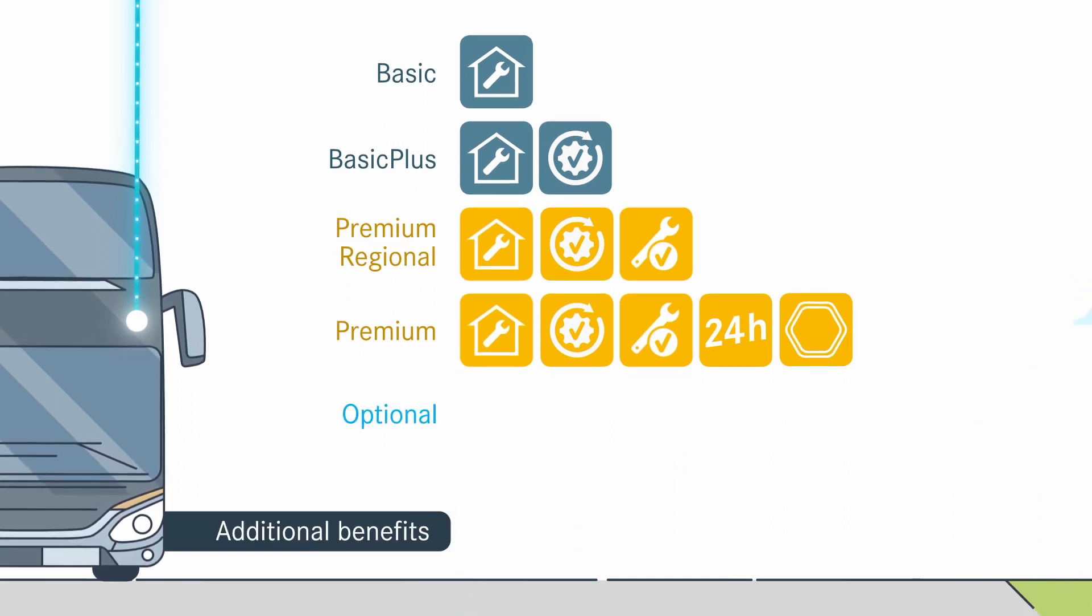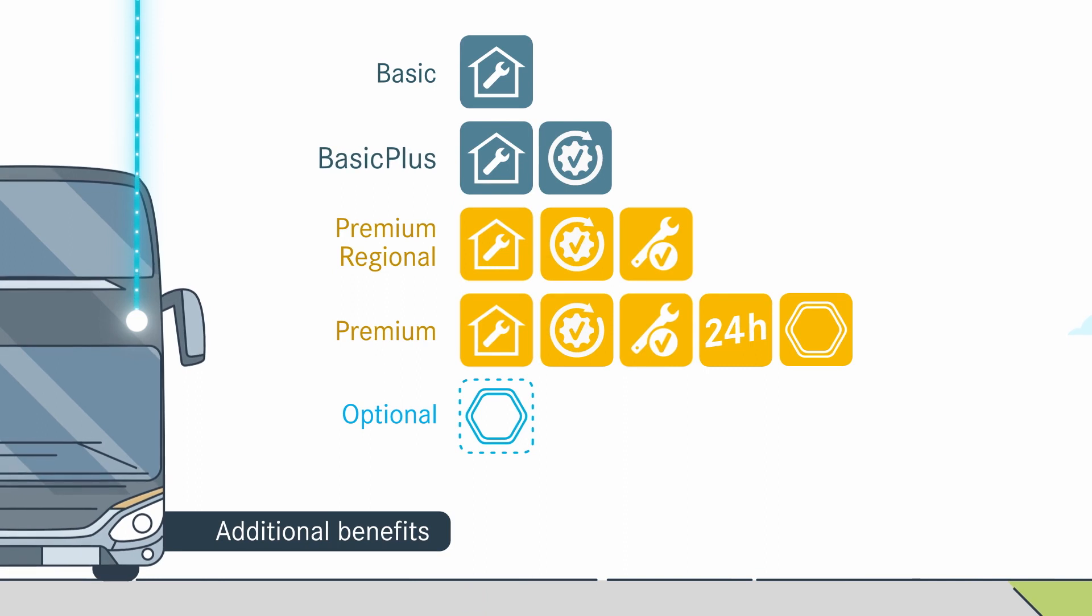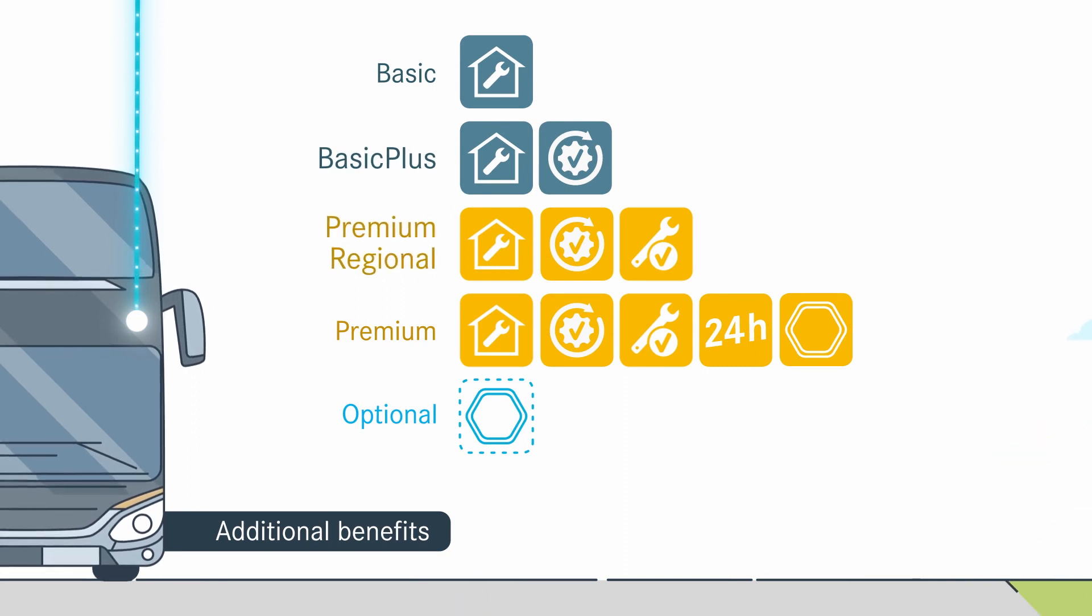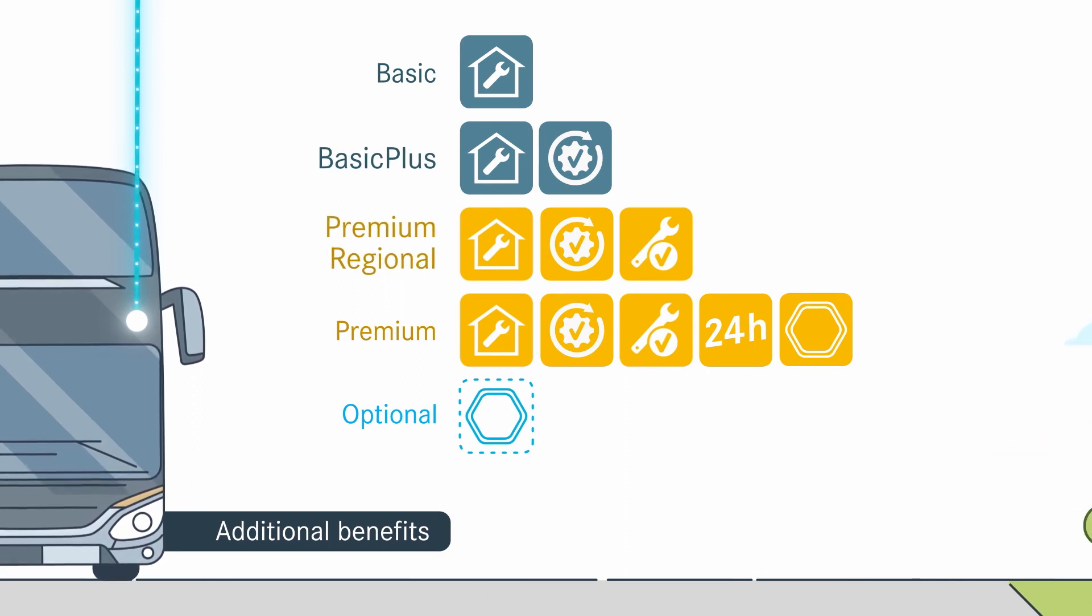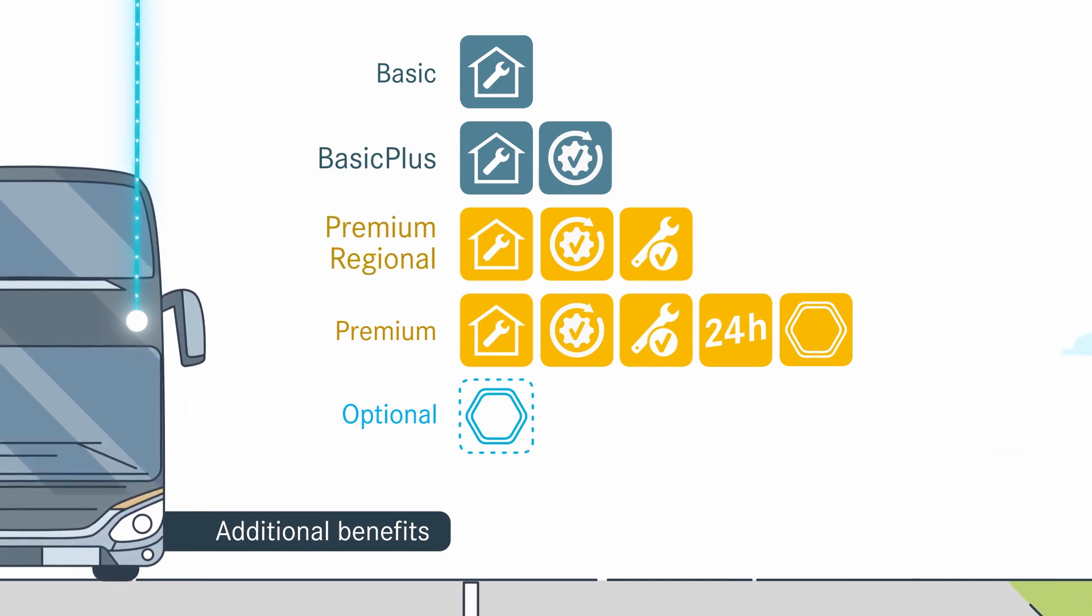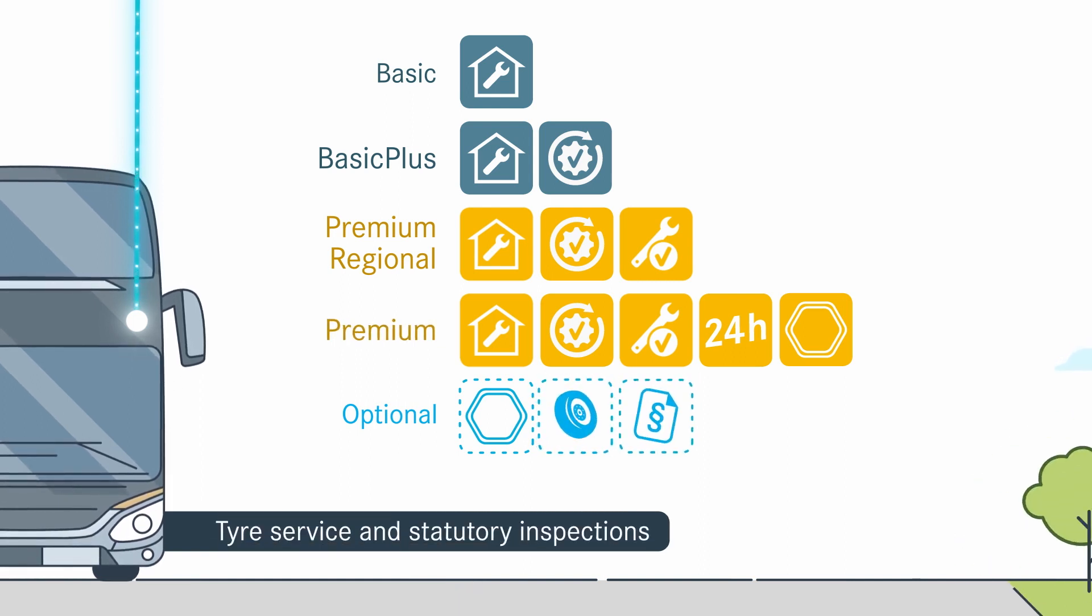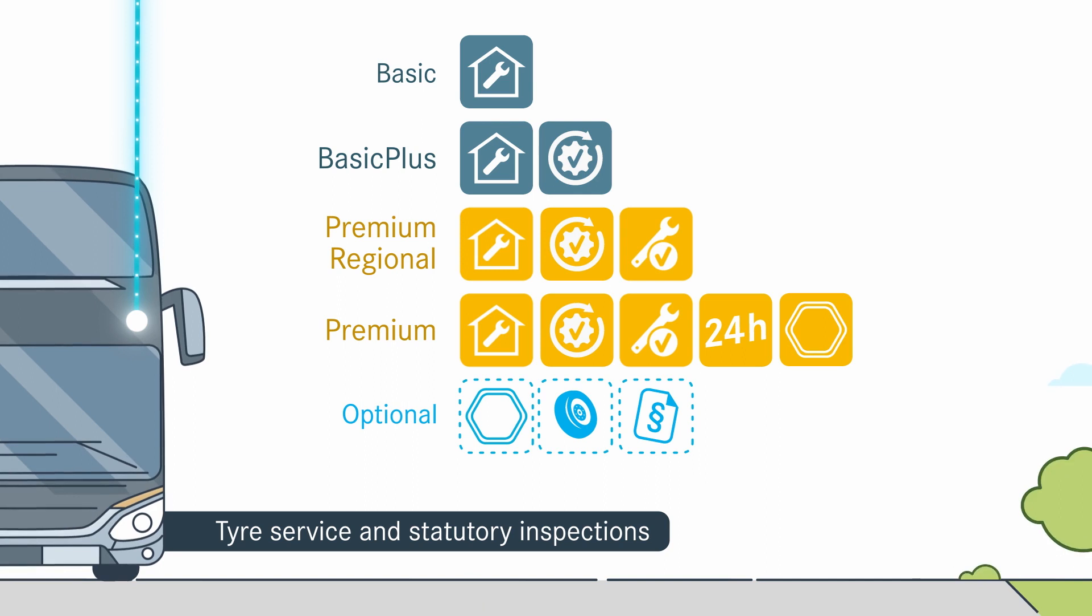OmniPlus on uptime can be added as an option to Basic Plus and Premium Regional, at favorable conditions. Professional tire service and statutory inspections can also be booked easily as required.